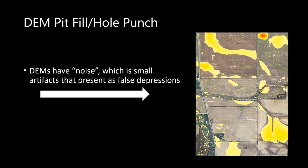However, many times the LIDAR derived DEMs have noise, meaning that artifacts exist which show up as small false depressions shown in this image on the right. These depressions or pits need to be filled.